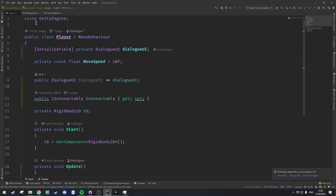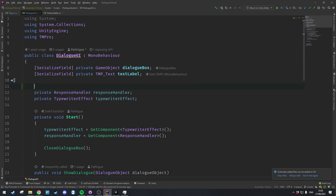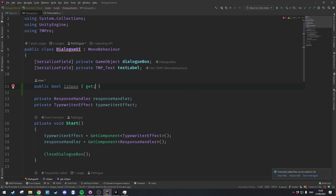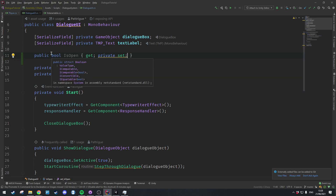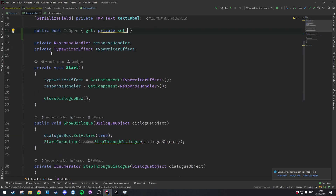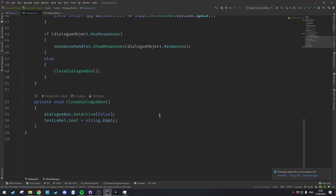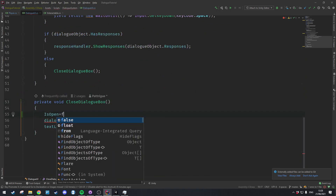Inside the Dialogue UI we're going to add a new public bool called IsOpen with a get and private set, so only the Dialogue UI can set whether it's open but outsiders can check it. In ShowDialogue we'll say IsOpen = true, and in the CloseDialogueBox method we'll say IsOpen = false.